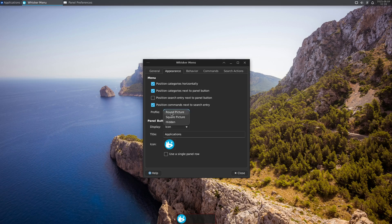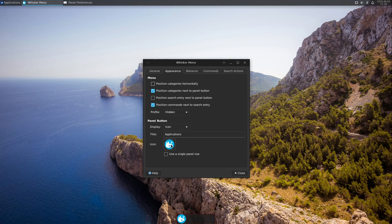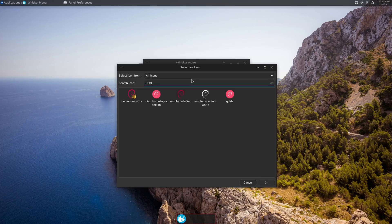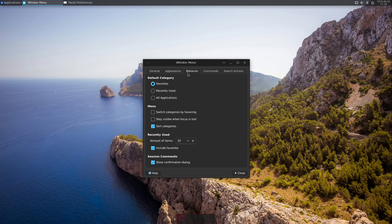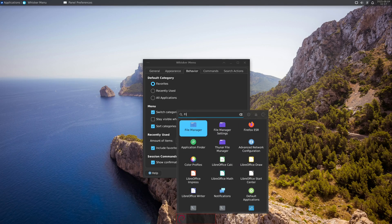One thing I also want to adjust is the menu icon. I click on it and search for the Debian emblem — since I'm on Debian — and hit OK. Then under Behavior I select Switch Categories by Hovering, so when you hover over the menu categories they change quickly. We also have a big search field. Now in the Commands section on the right, I deselect the Settings Manager and Lock Screen buttons, but keep the Shutdown command — so we have a shutdown button and a logout option.